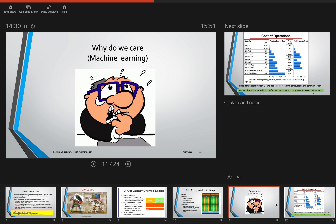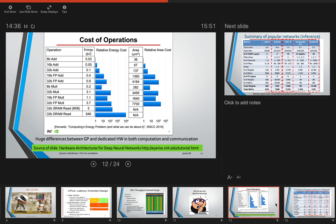Why do we care about machine learning from this perspective? First, in machine learning there is a lot of parallelism. When we look at the mathematics of machine learning, we find that most of the time we are doing linear algebra with very large matrices, and anything that can accelerate linear algebra is good for machine learning. This is one very important reason why people use accelerators in general and GPUs in particular.